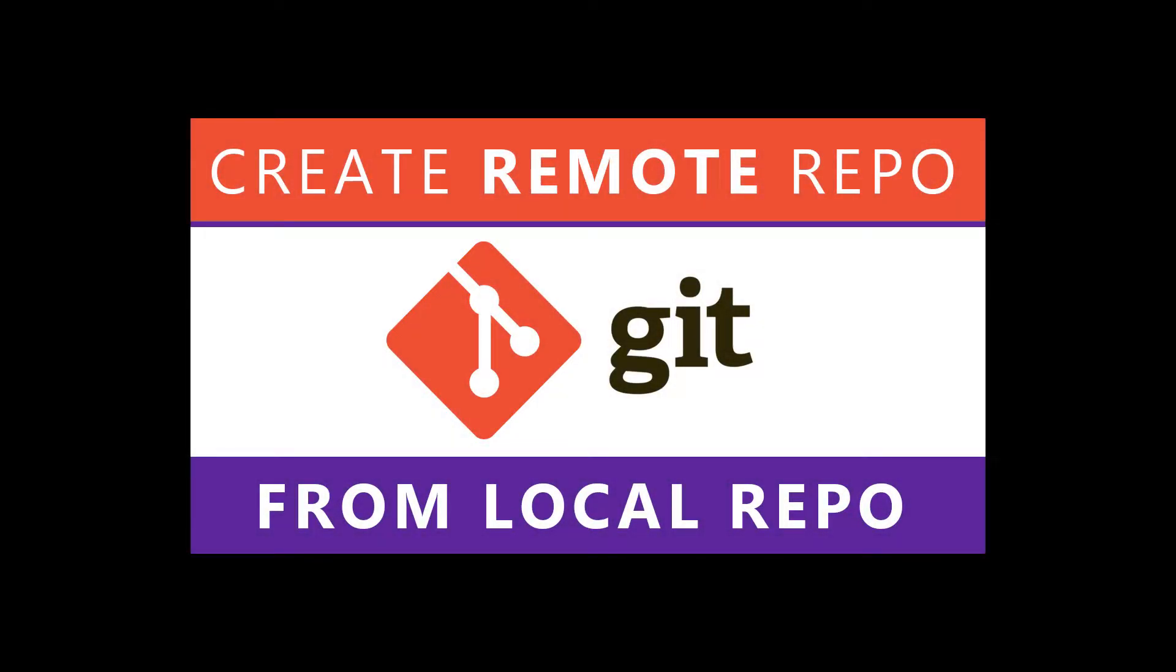In this tutorial, I'm going to show you how to use Git to create a remote repository from your local repo when you're creating a new remote project for the first time.